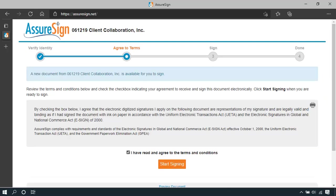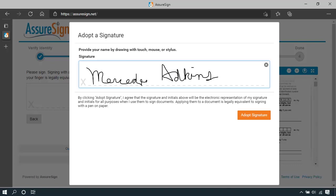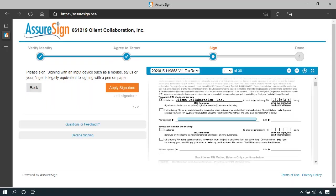Agree to the terms and start signing. Using your mouse or a touch screen, scribble your signature to the best of your ability. Use the scroll bar to review your tax return and if acceptable, apply your signature.